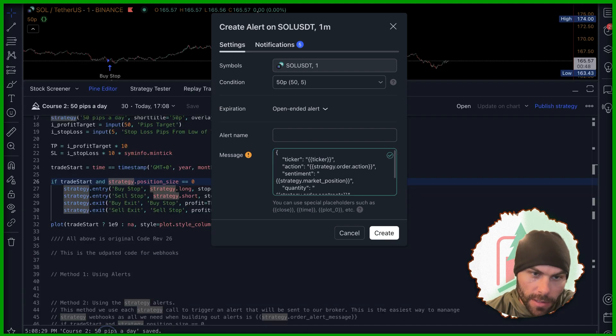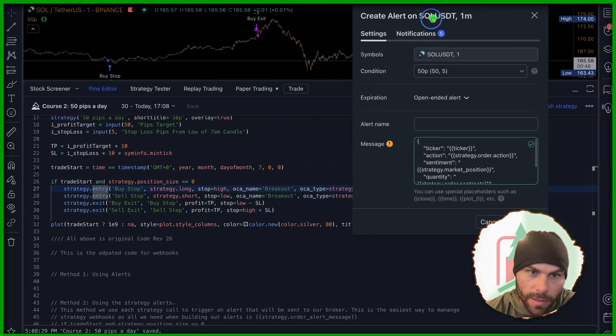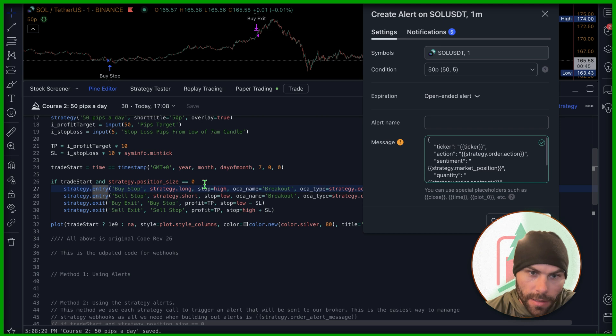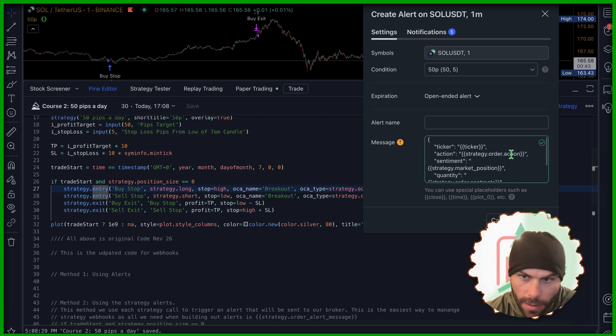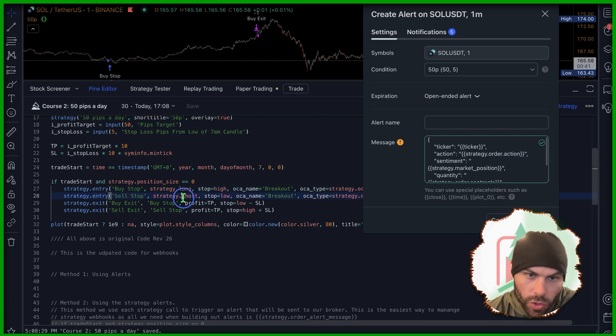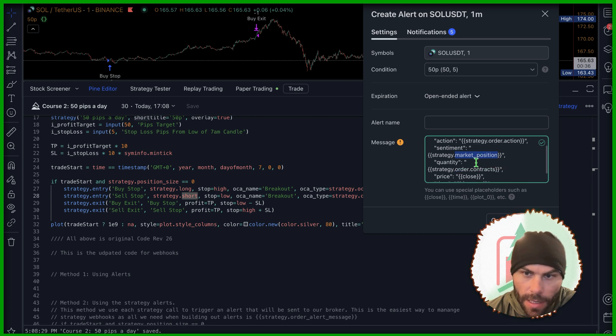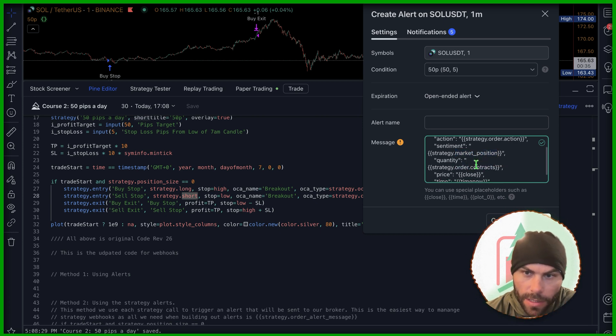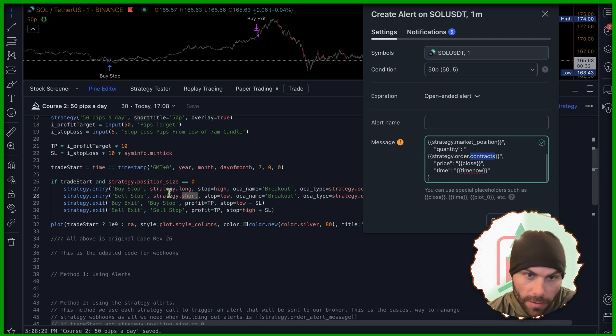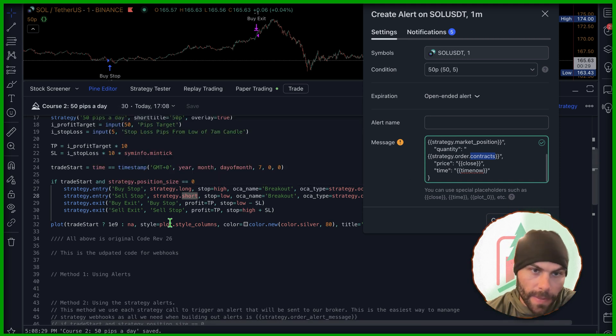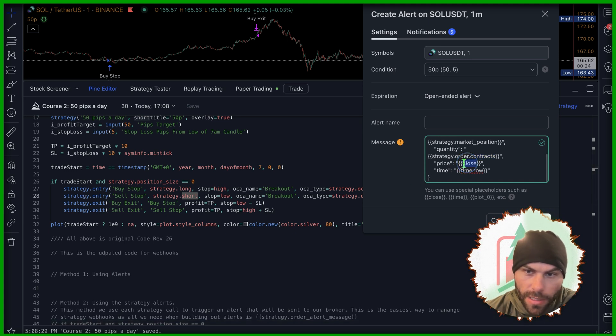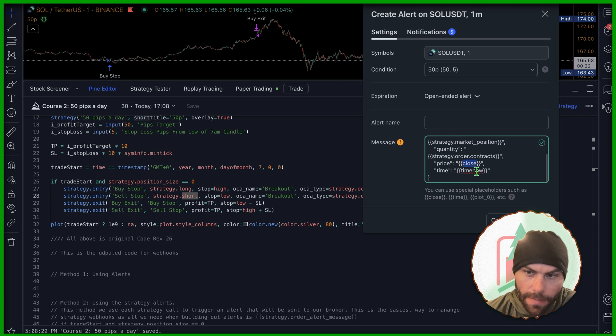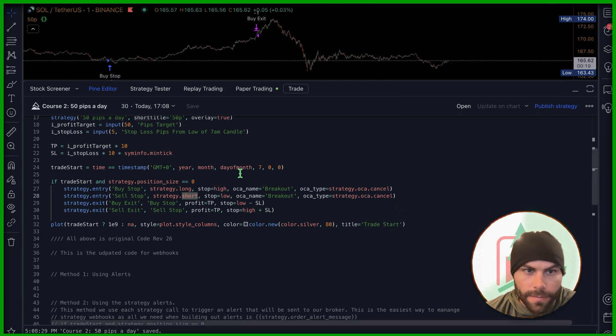The action is going to translate from the strategy action. And because this is a strategy, it's going to take this. If we go long, it's going to say long here. If we go short, it's going to say short. Same with the market position. And the quantity, it's going to send the actual amount. We're not setting quantity in here, but this will be calculated based off of the property settings. Same with the price. It'll take the price of the close and the time.